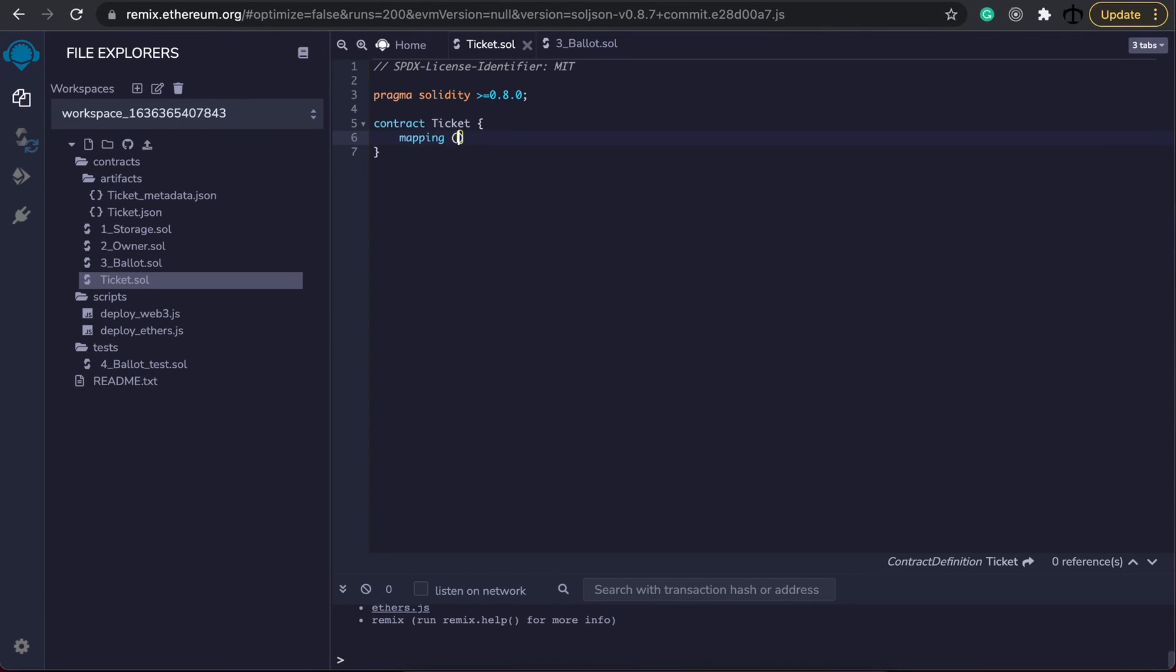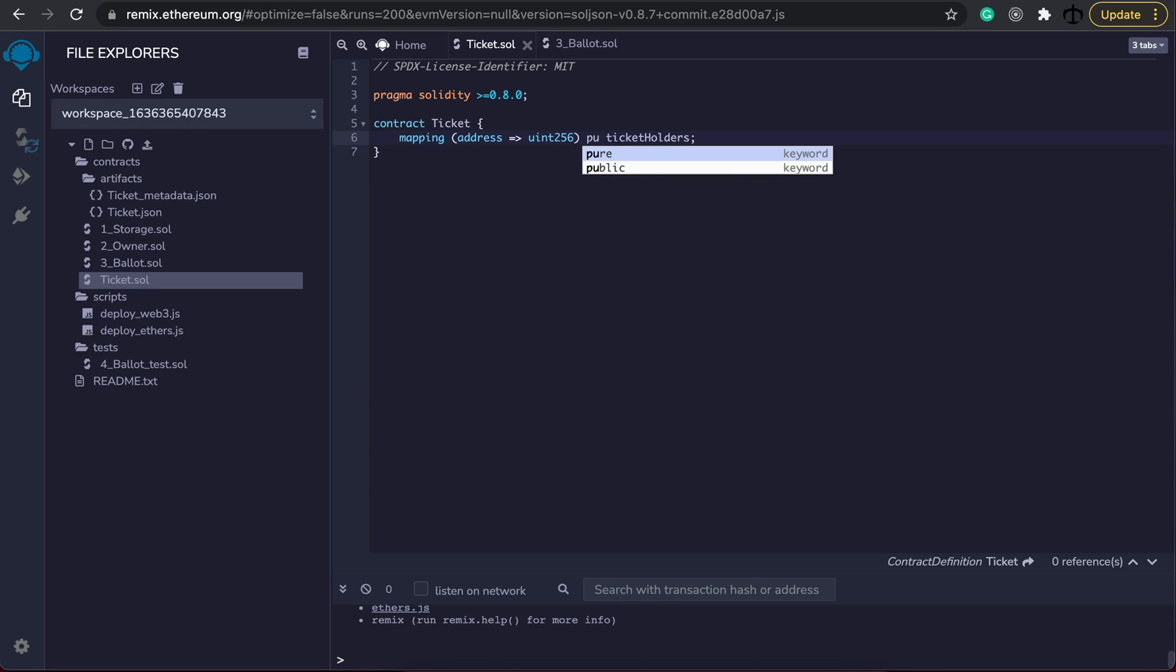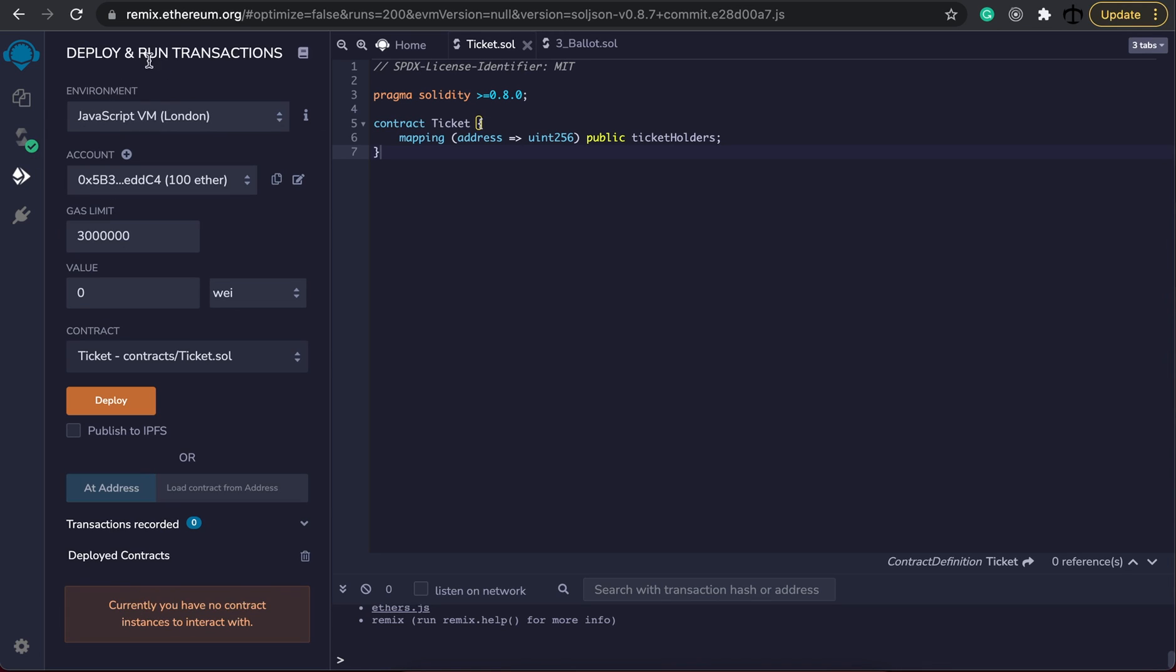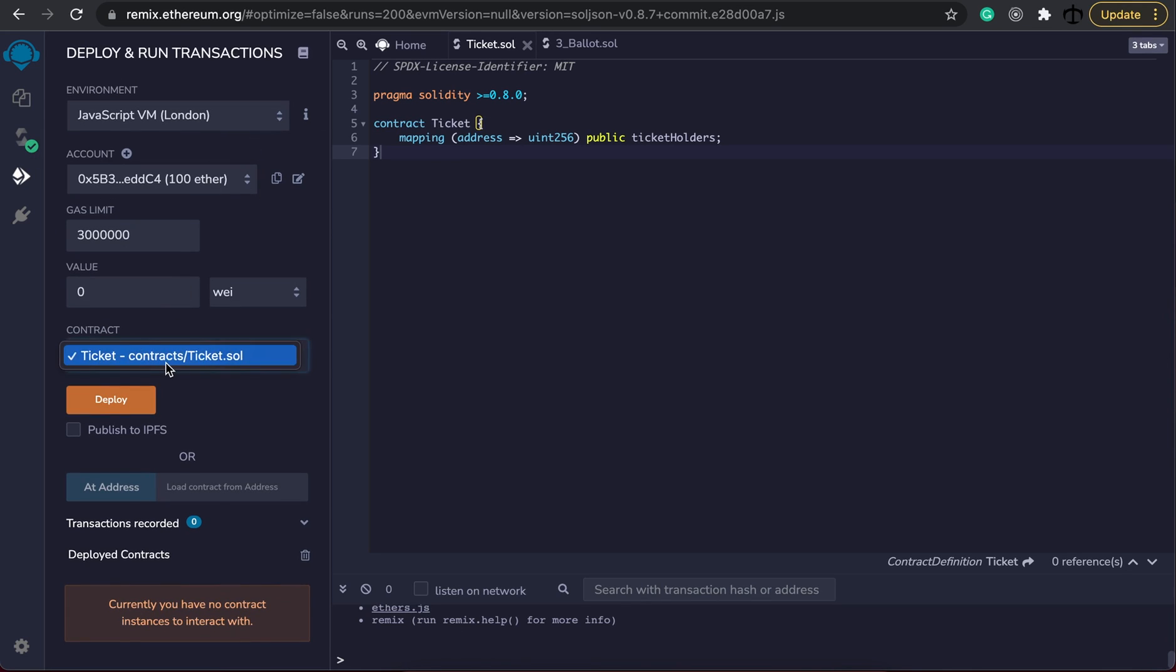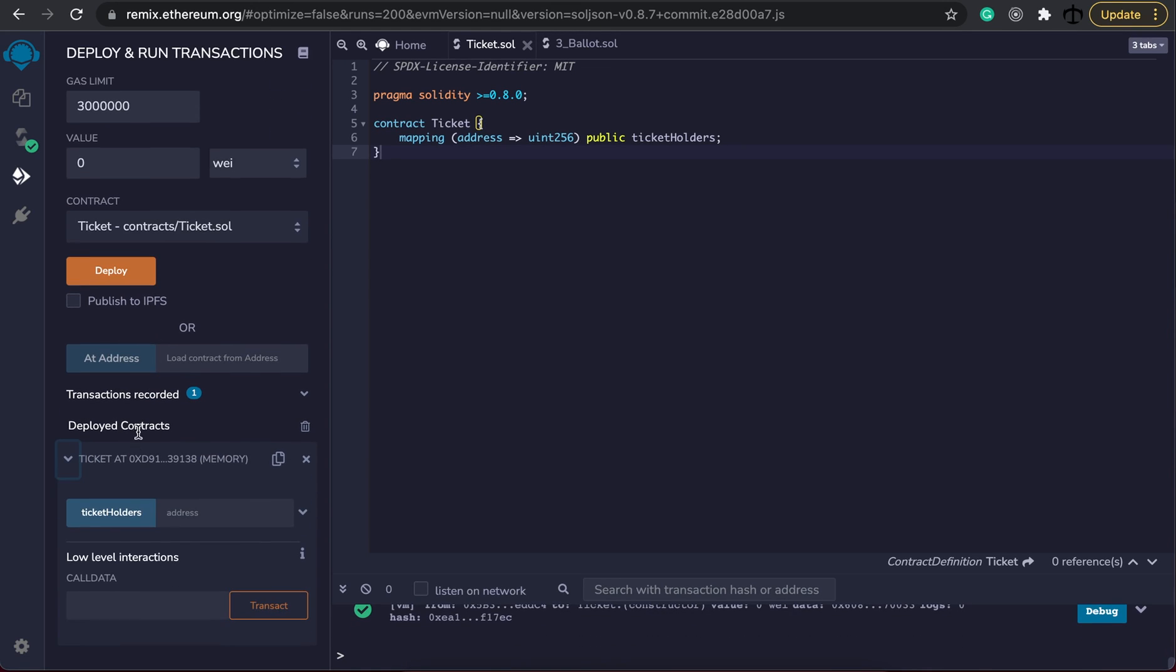So let's create our storage mechanism which we are going to use a mapping for. Our mapping is going to be a mapping from address to Uint and then we are going to call this ticket holders. This ticket holders I'm going to specify as being public just so that we can test with it when we run our program. Now when we go to the deploy and transaction section what we can see is there's our ticket contract. I'm going to deploy it just to show you that we now have our public variable. When you define something as public on Solidity it automatically creates for you a getter function. Meaning that we can enter an address and we can get the value back here.